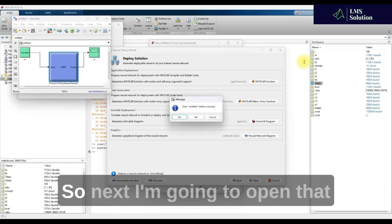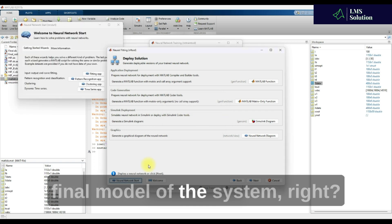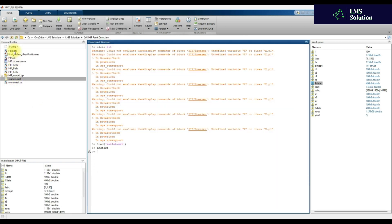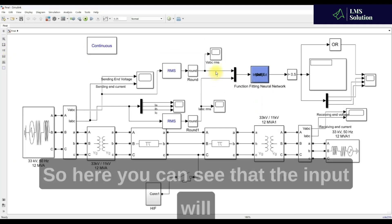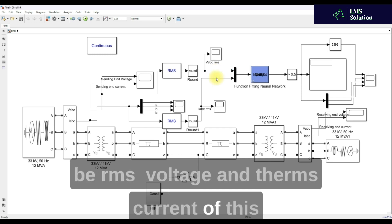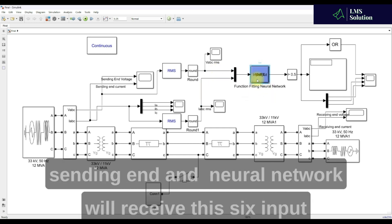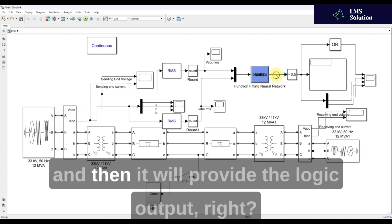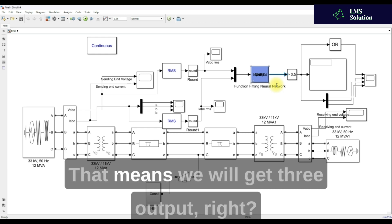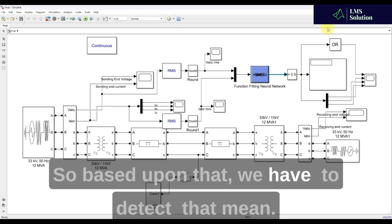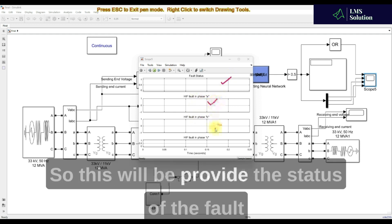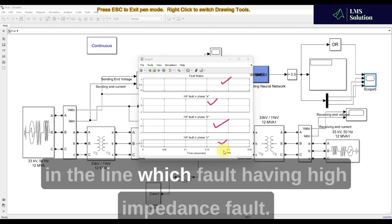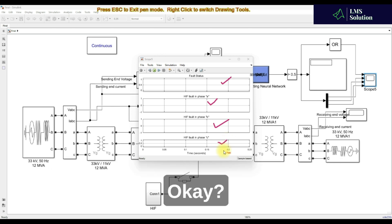Next I'm going to open the final model of the system. In this final model, the inputs are the RMS voltage and RMS current of the sending end — six inputs in total. The neural network will receive these six inputs and provide three logic outputs. Based on that output, we can detect whether a fault has occurred and which line has the high impedance fault.